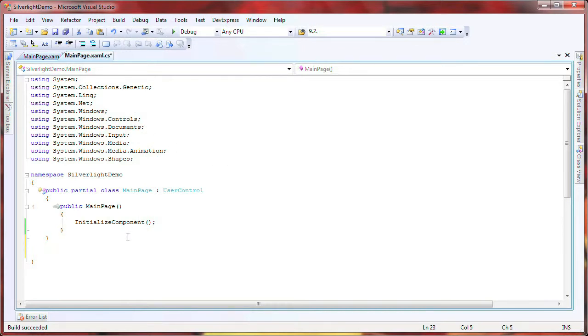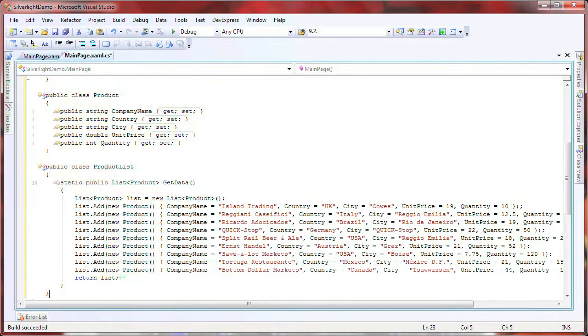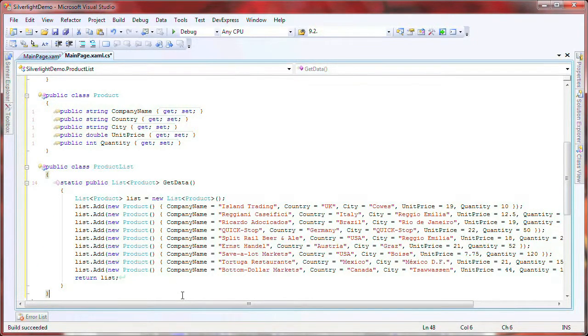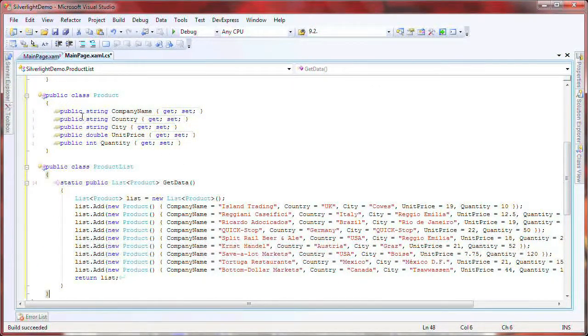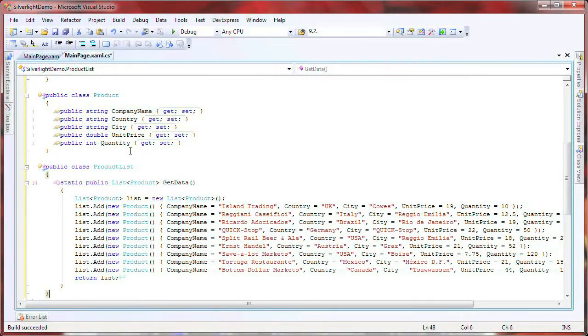For the purpose of this example, I'm going to use a simple list as my data source. I add the following class to store the data and another class to create some test data.